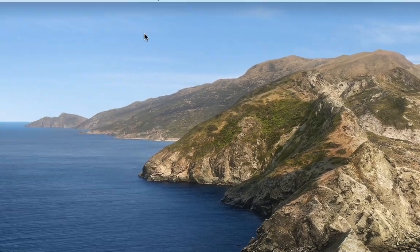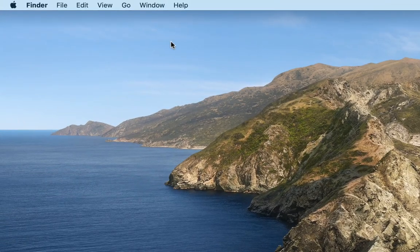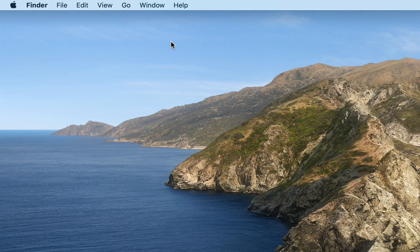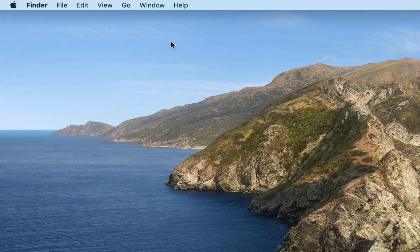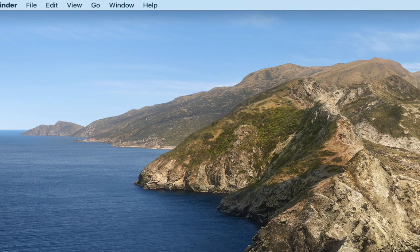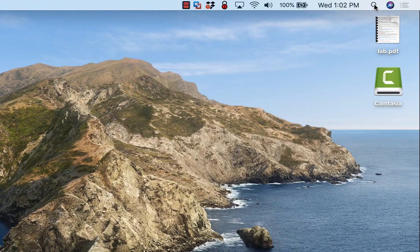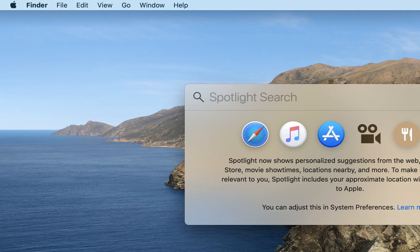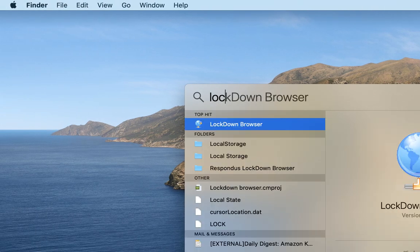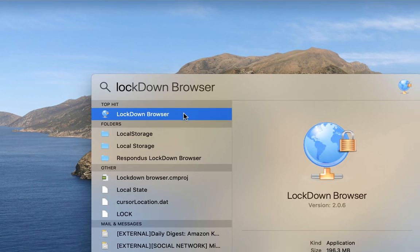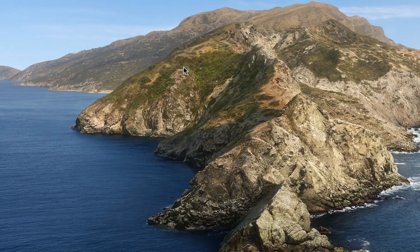Once you have the Lockdown Browser installed, you will be using that particular browser for your exams and quizzes every single time. So what you need to do once you do that is go to find the Lockdown Browser. So you can do that just by clicking the magnifying glass and starting to type Lockdown Browser. It should appear. I double click on it to launch it.